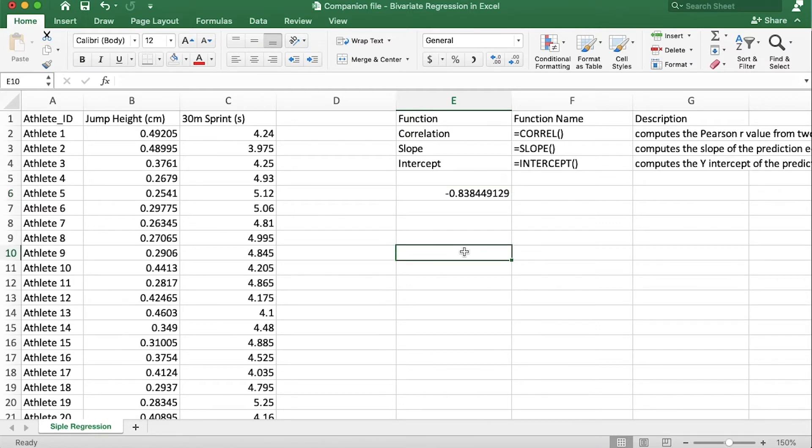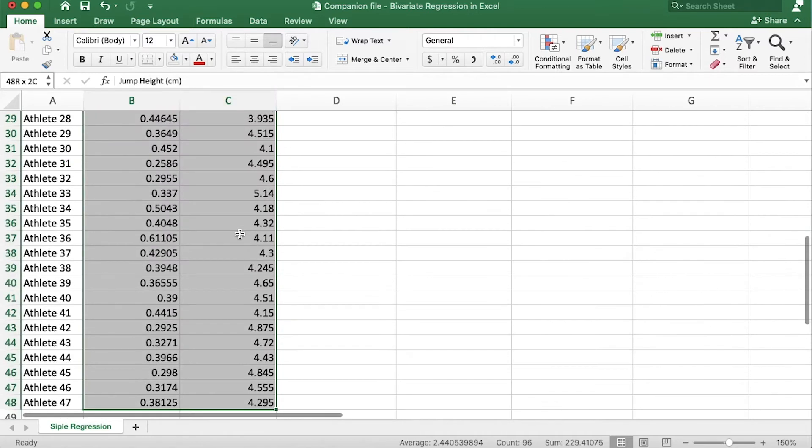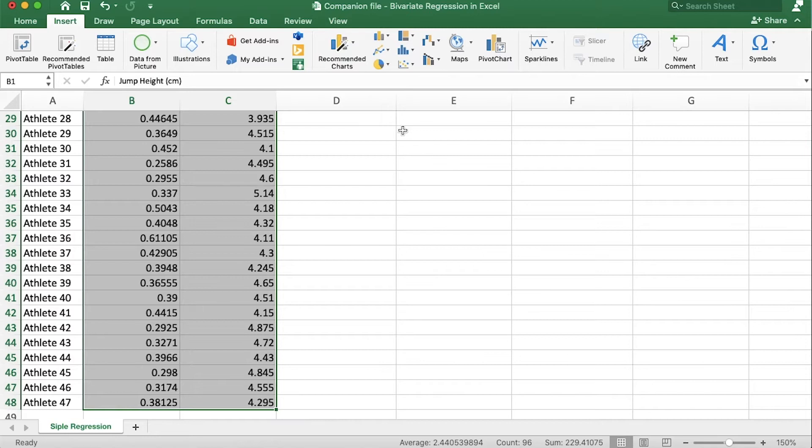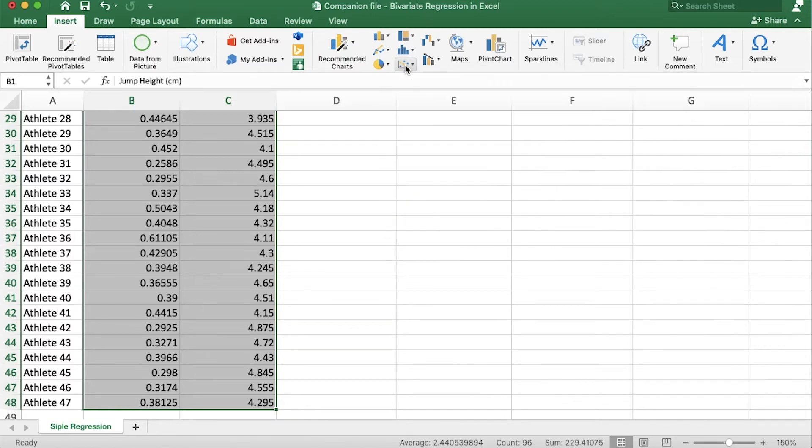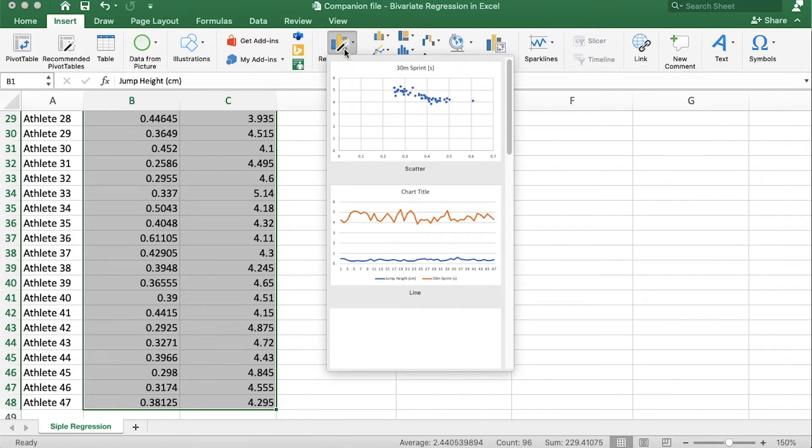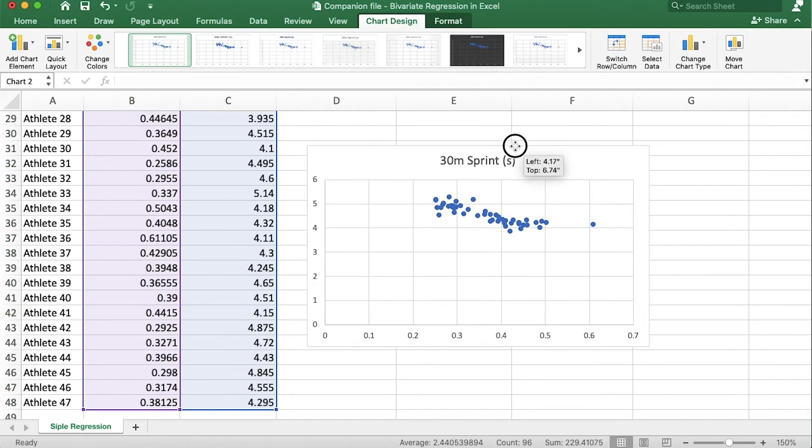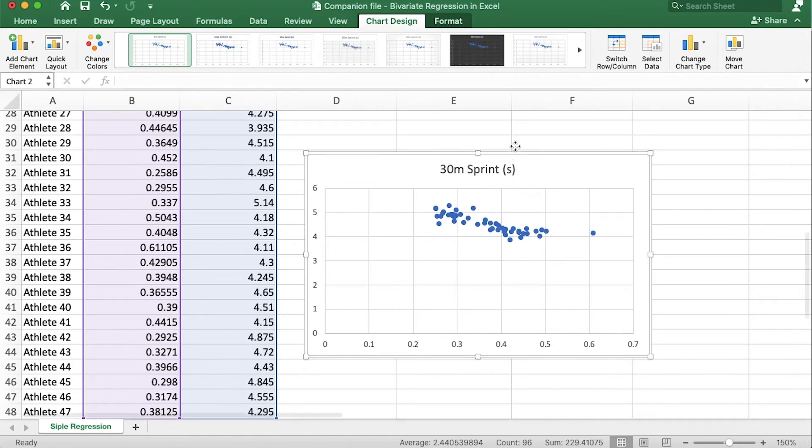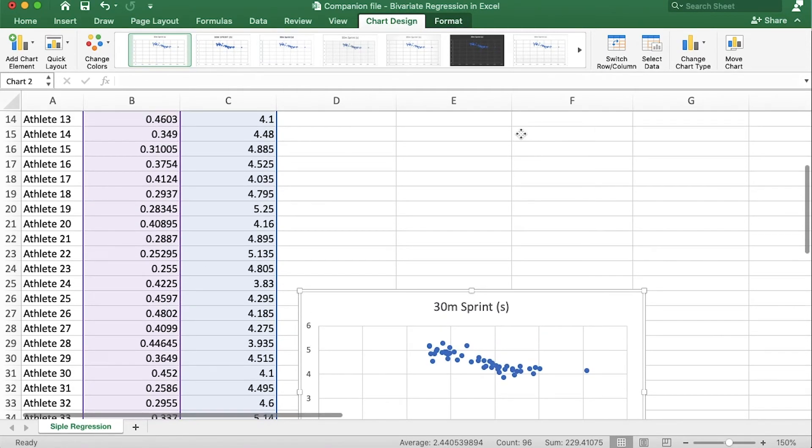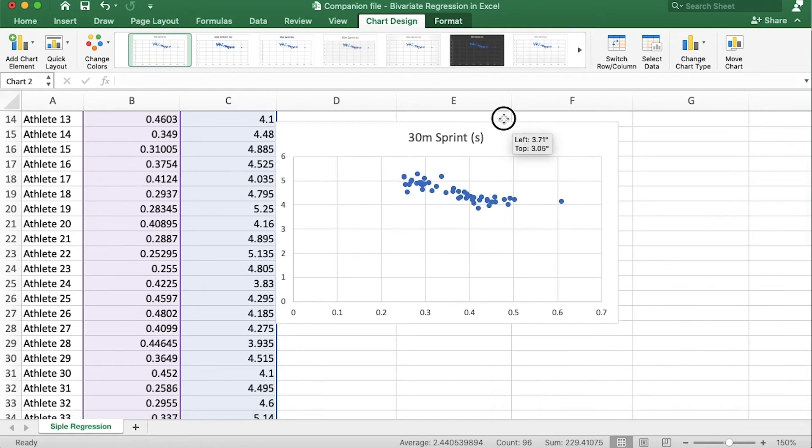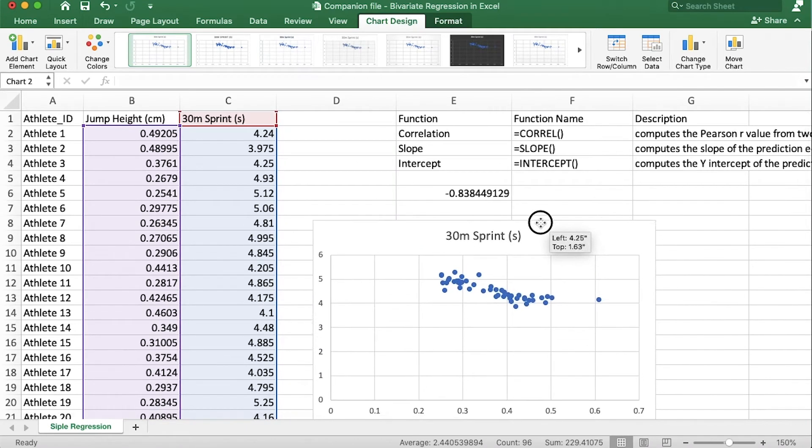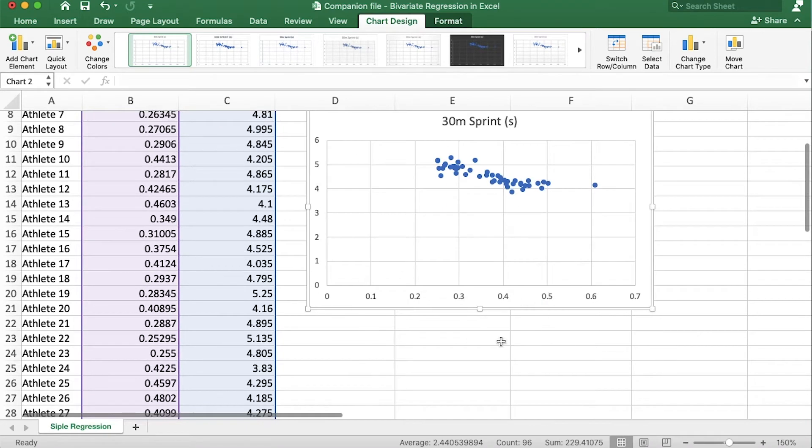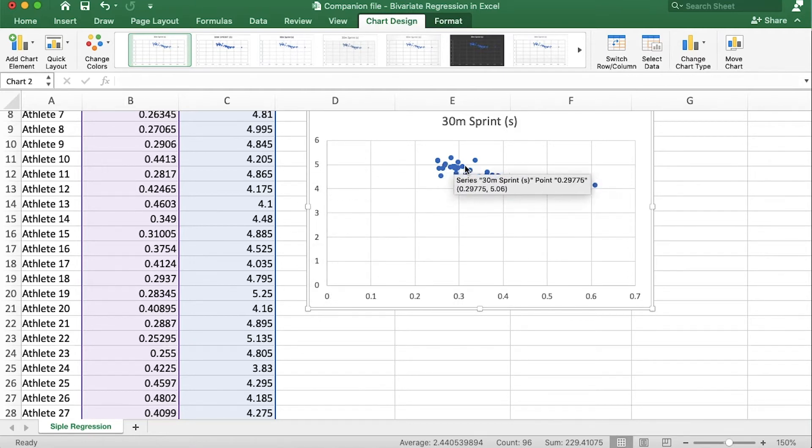Now the first method we'll use is based on scatter plots. So let's highlight all of our data, go to insert and we can either go here to scatter plot or we can go to recommended chart types and you see right there a scatter plot. So let's just grab that and perfect. We can see that jump height, I'm just gonna move this up a little bit, we can see that jump height is on the x-axis and sprint time is on the y-axis and we can see that downward trend.